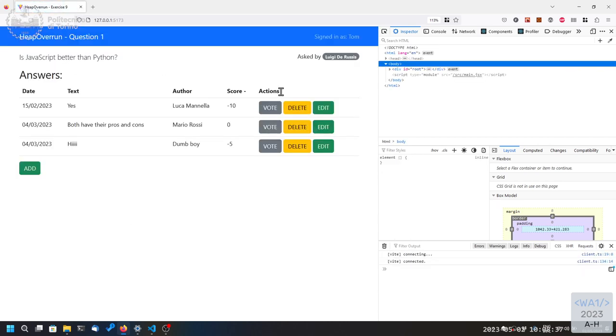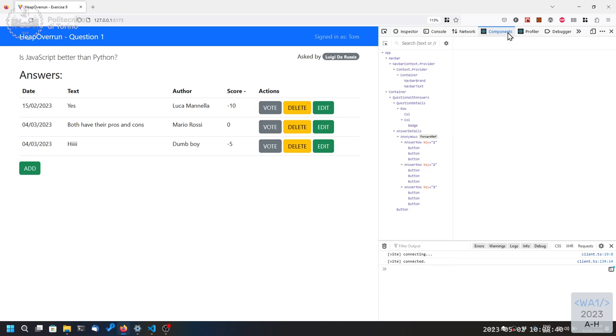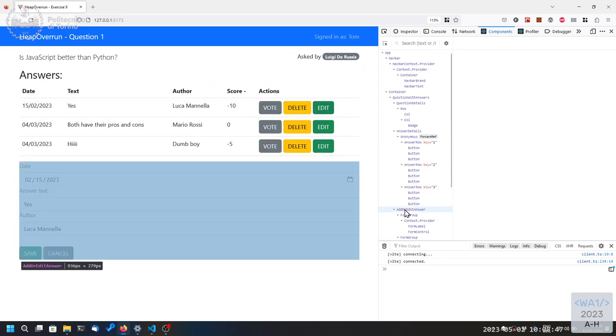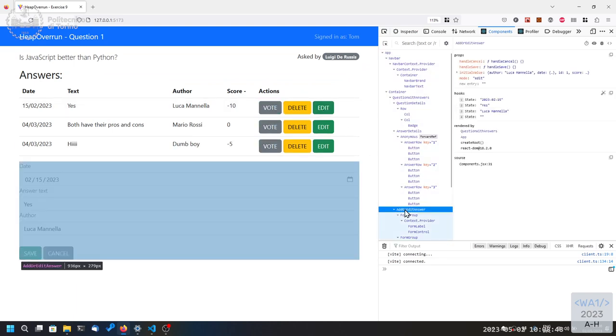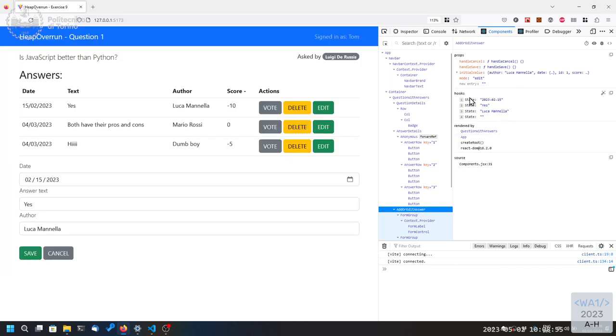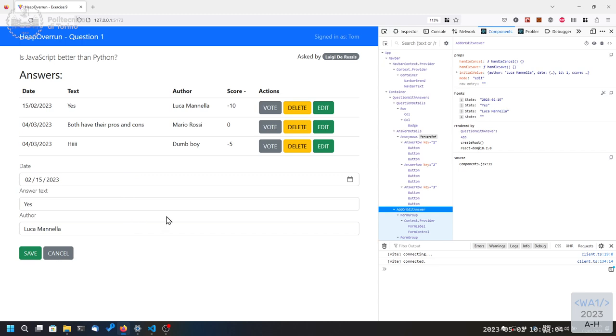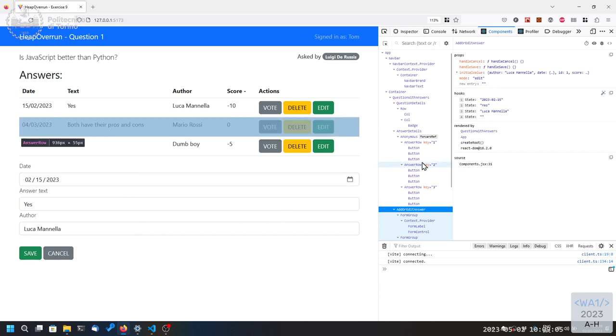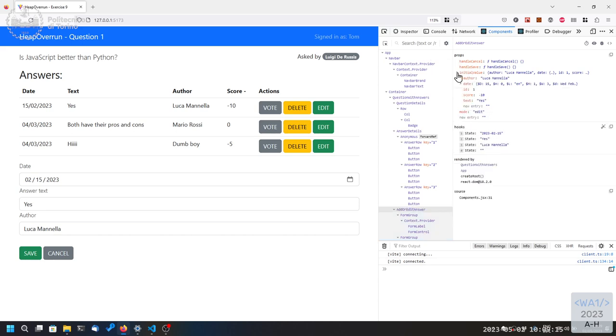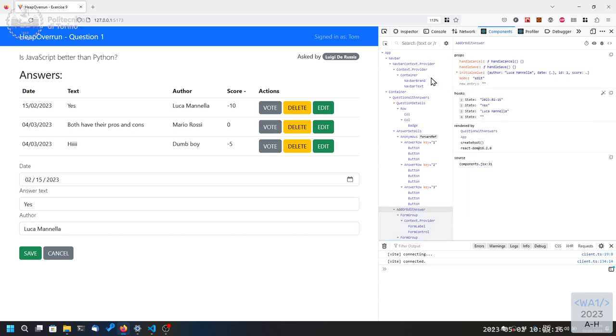To see what happens, it's easy to inspect, for example, this form. I try to edit the first one, so you have this edit or answer, add or edit answer component, that contains some state values. And the state values, of course, are for the different input elements for controlling them. And the properties, in particular the initial value property, that was set when I click on the edit button.